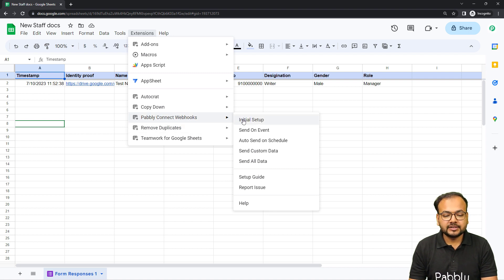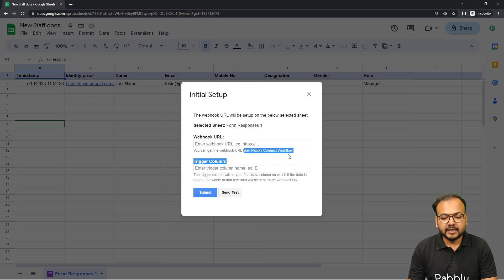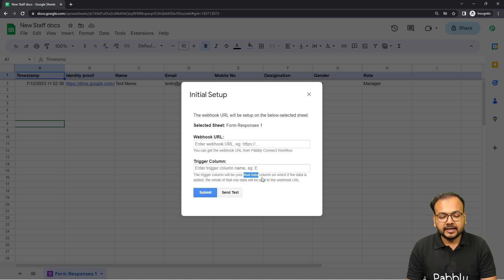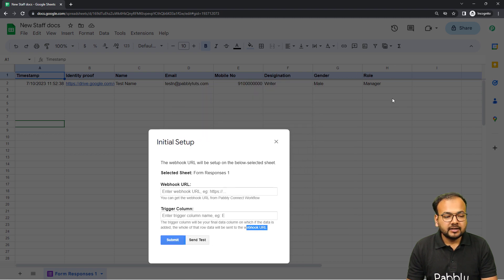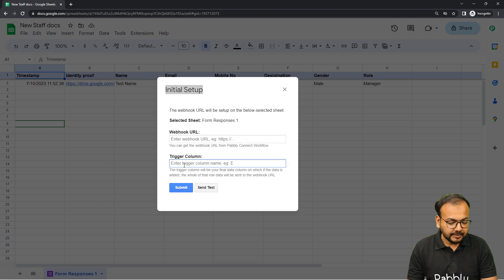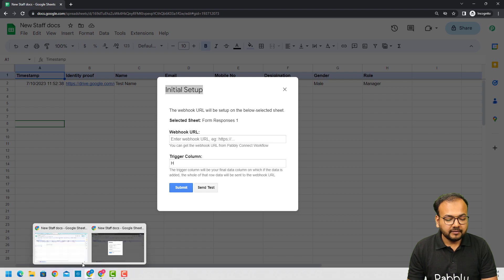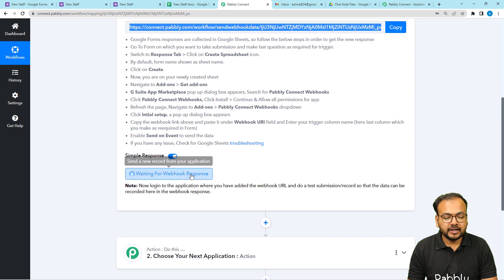Click on Initial Setup. Inside the initial setup you'll find two fields: the webhook URL and the trigger column. In the webhook URL field, paste the URL you got from the Pabbly Connect workflow. In the trigger column, enter the final data column name — when data arrives in that column, the whole row is sent to the webhook. Here the final column is H, since data arrives from column A through H. Enter capital H in the trigger column, then copy and paste the webhook URL.